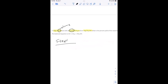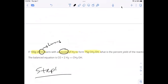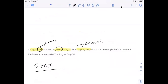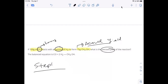To figure out the percent yield, we need actual yield over theoretical yield. Because we're given that the actual yield of the reactant is 75 grams, all we need is the theoretical yield. So we have to find the weight of CH₃OH. That's the actual yield they gave us, and we want the percent — so that's actual over theoretical times 100.